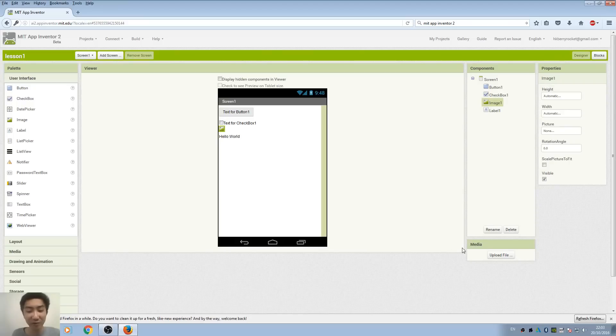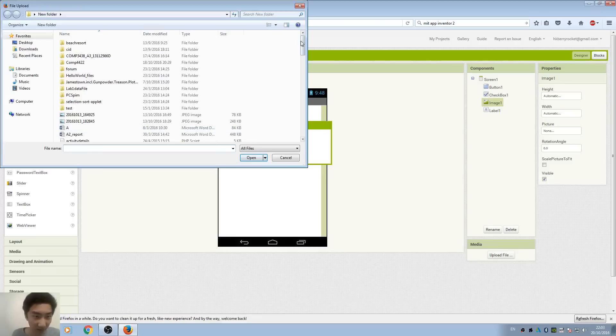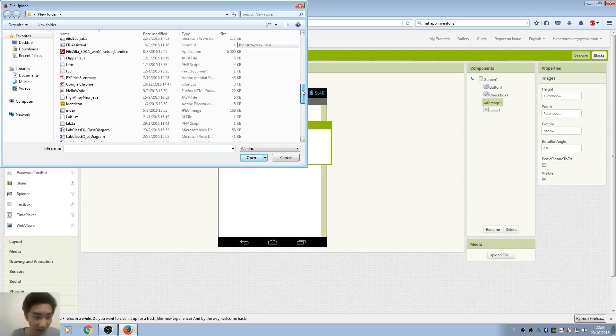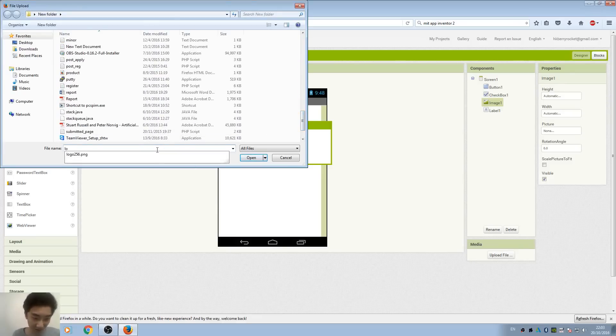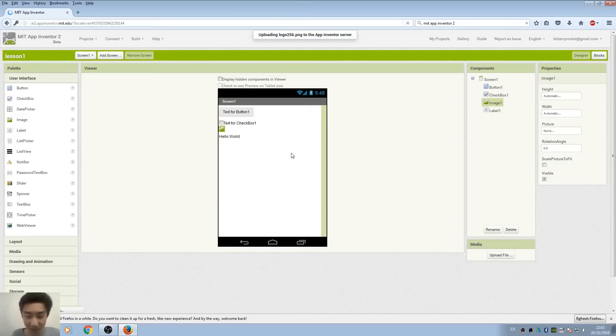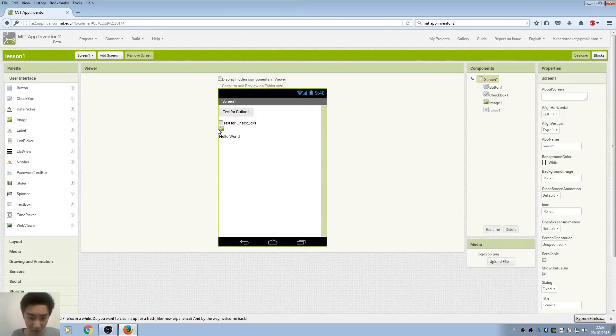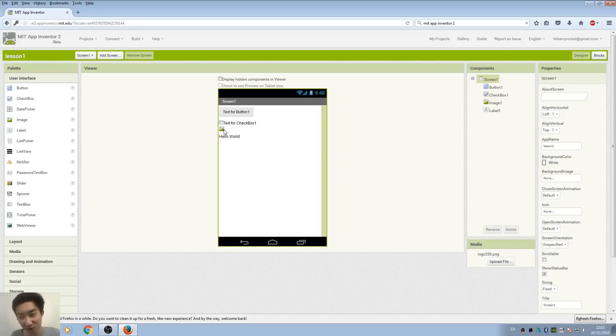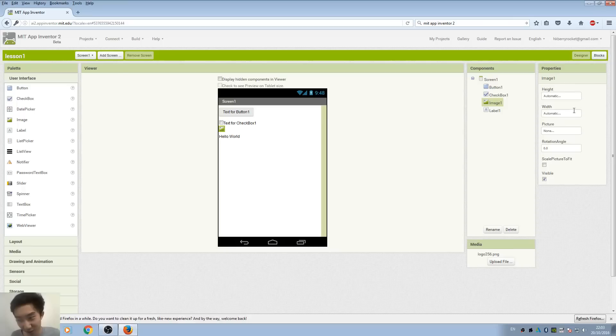Quick question: what if we want to change an image? Remember we have the media section where you can upload files. We can browse our files here - I should have our logo. After we upload the media file, you may ask why the image doesn't change. We have to set it in the properties. You can see the image is set to none, so we choose the image we want to display.